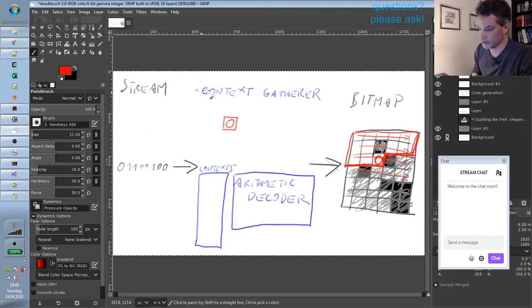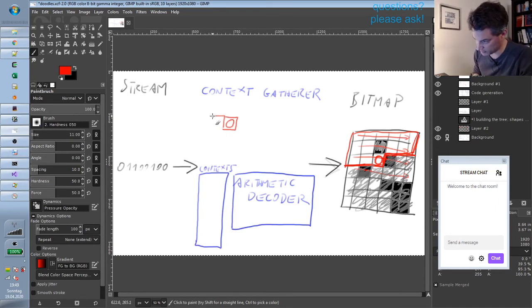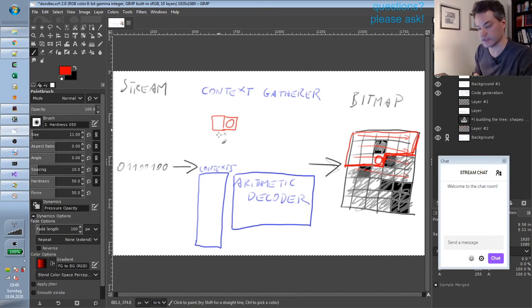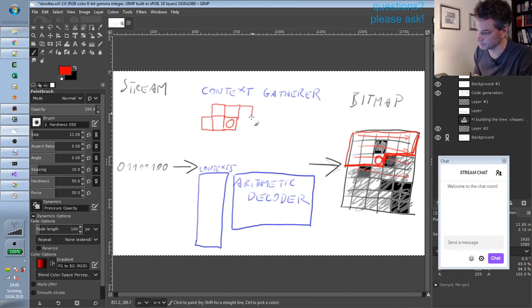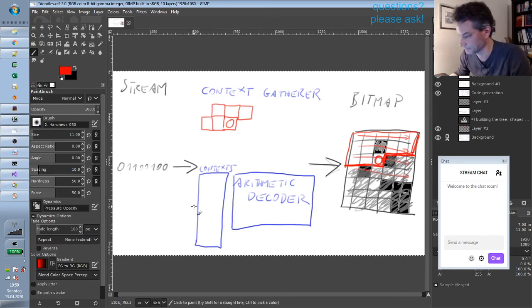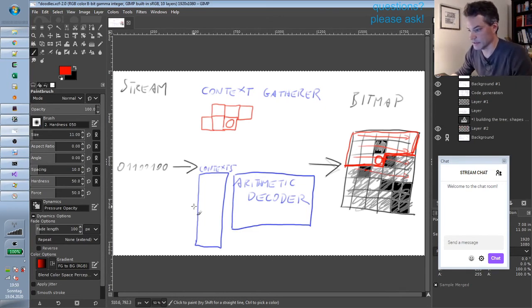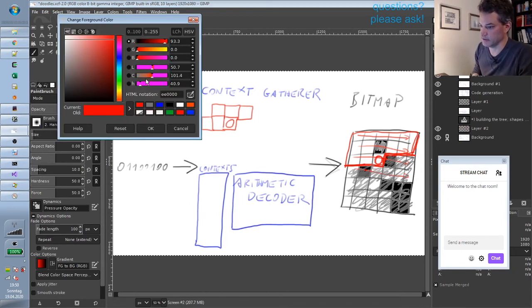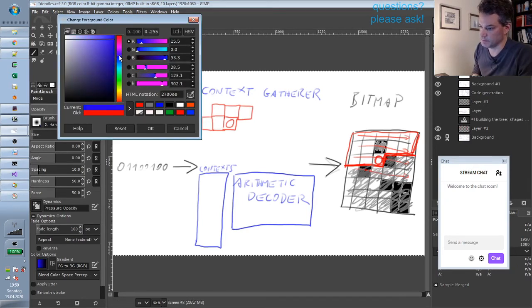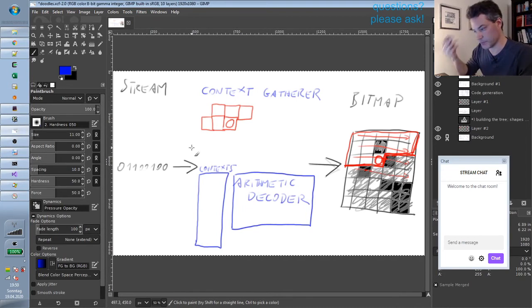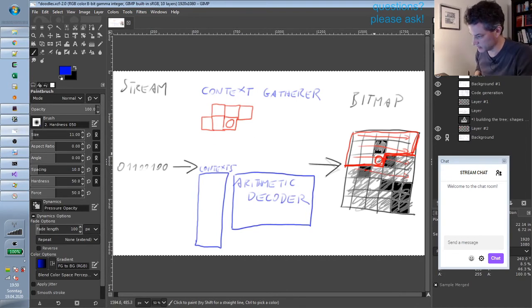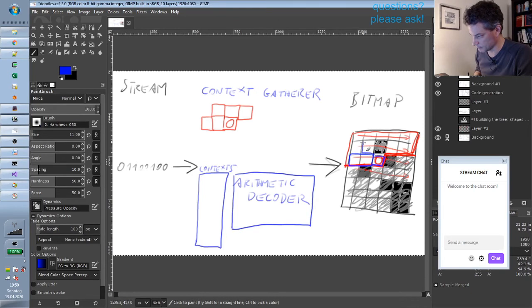And now the context gatherer has a so-called template—that is a geometric pattern around this current pixel. It could look something like that. I will draw a simple instance of this pattern. Could look like that. And what the context gatherer does is it places—so conceptually it places this template here at the current location. Like this.